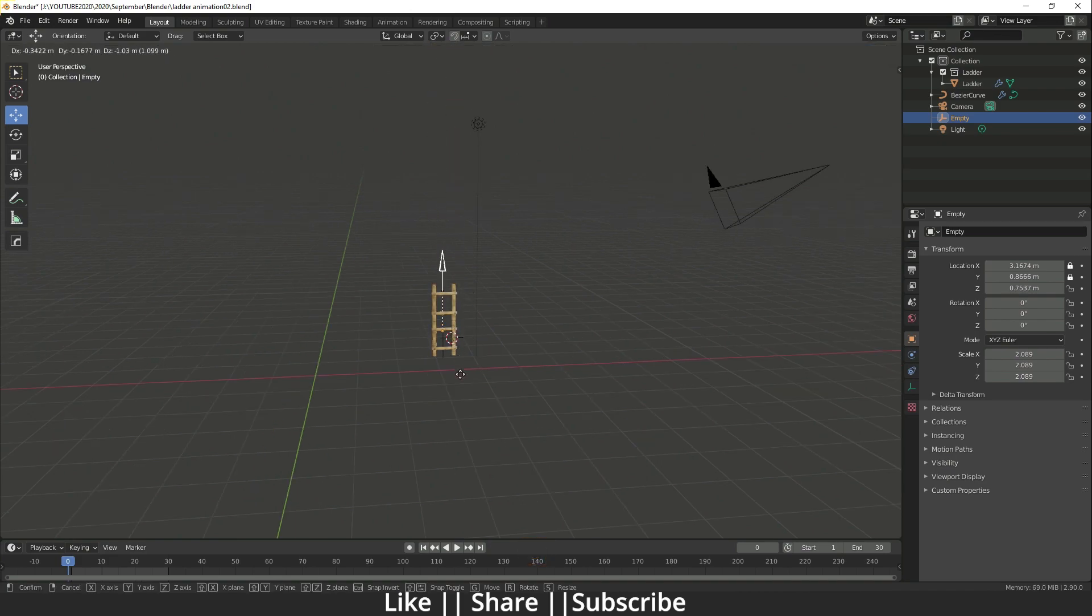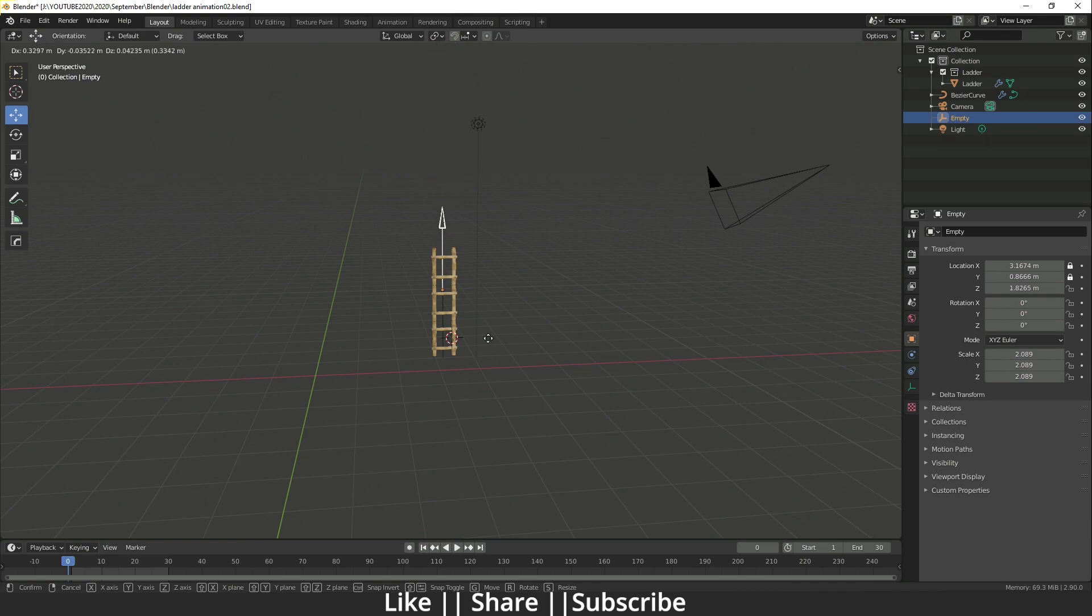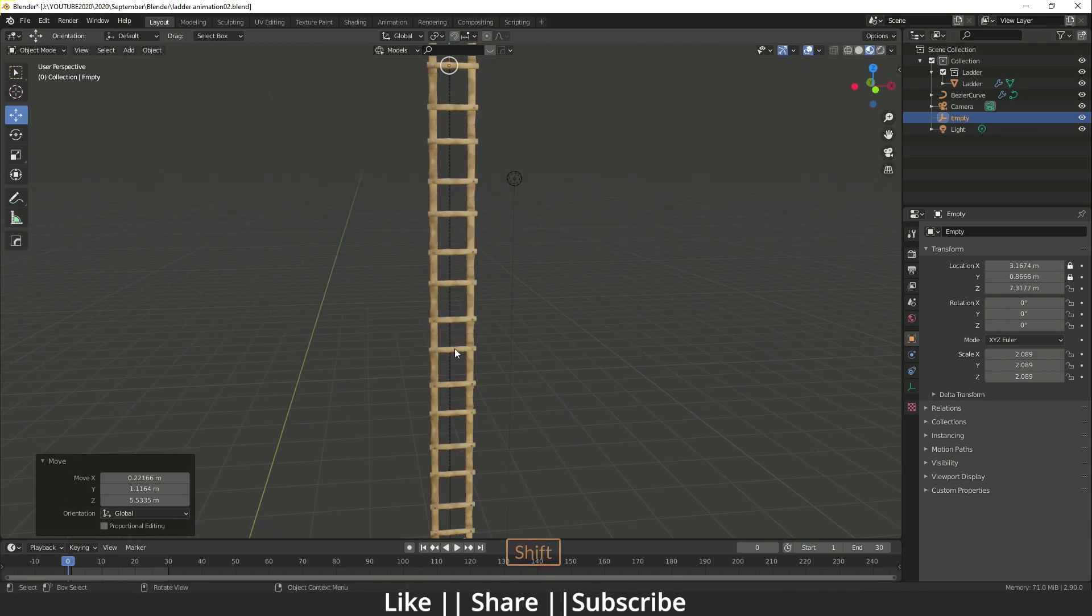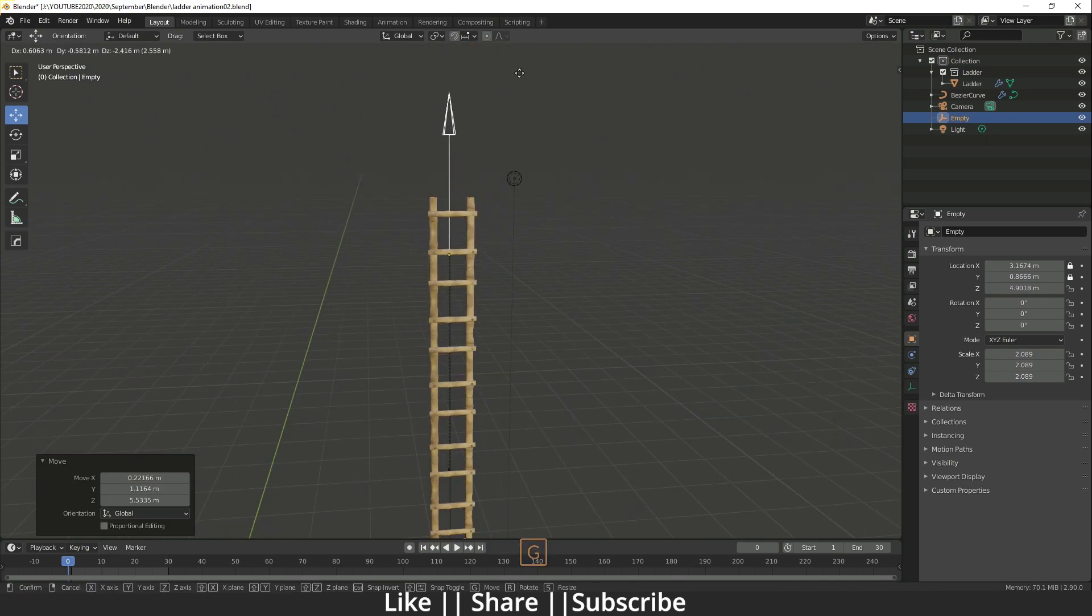Now you can see we have a customizable ladder. That's how you can make this customizable ladder using the hook modifier.